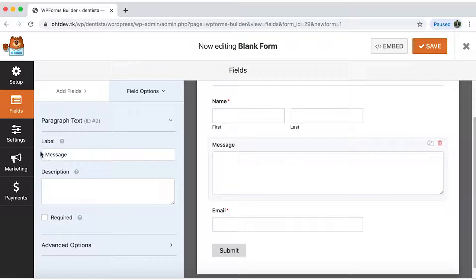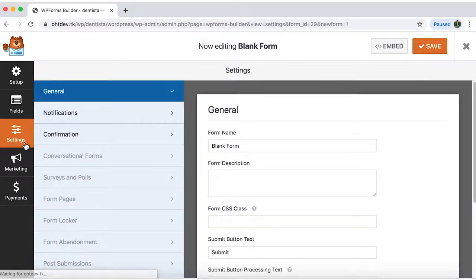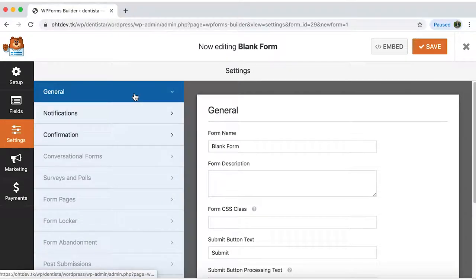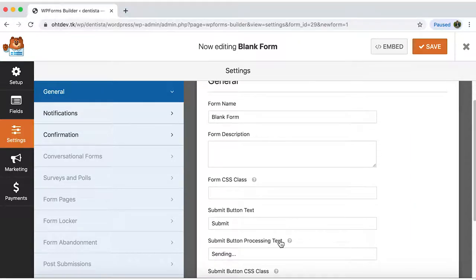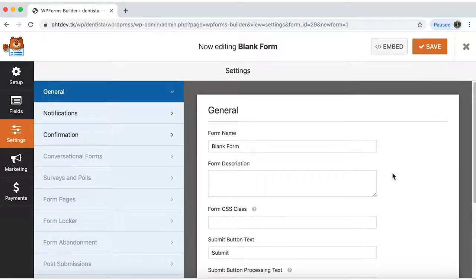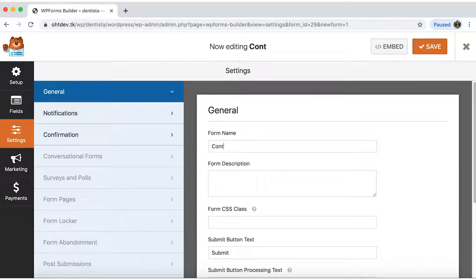Now click on settings. Under general you have the option to edit the form name, description, CSS class, button text and processing text. The only thing I'll do here is change the form name to contact form. Done.